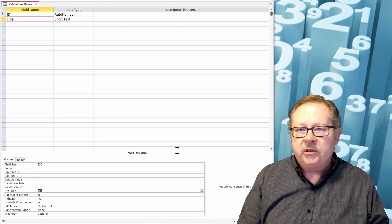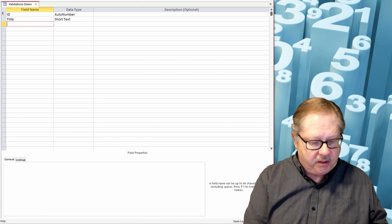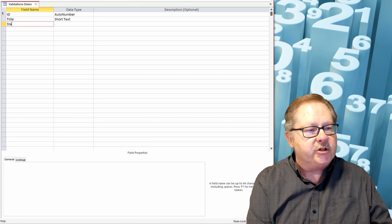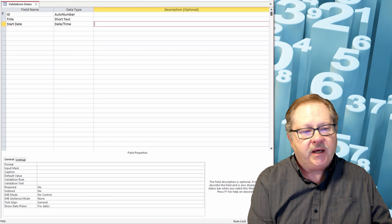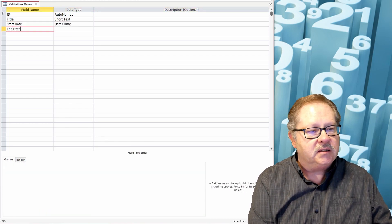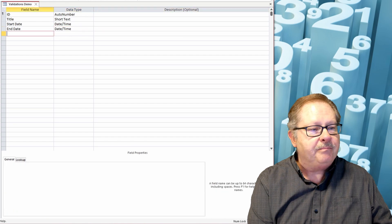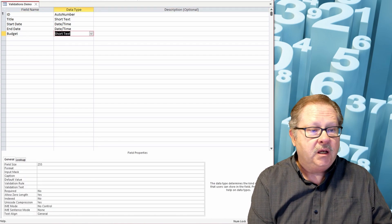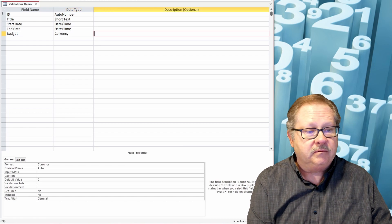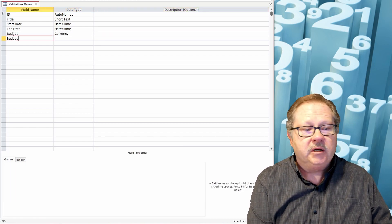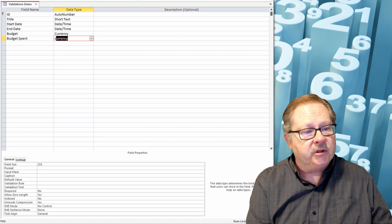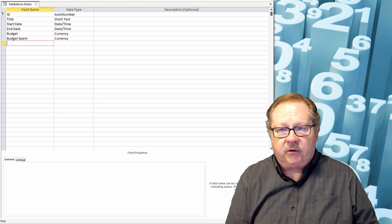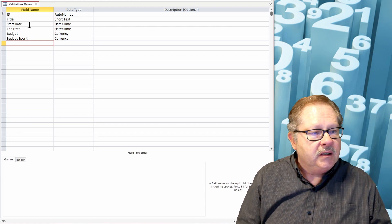The next field that I want to put in is, let's say I've got a project start date, so I want to make that a date time. And I'm going to have an end date and that'll be a date time. I'm going to put in a budget and that'll be a currency, and I'm going to put budget spent and that'll also be a currency.